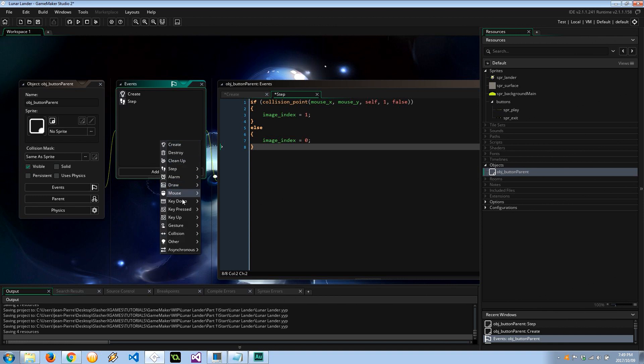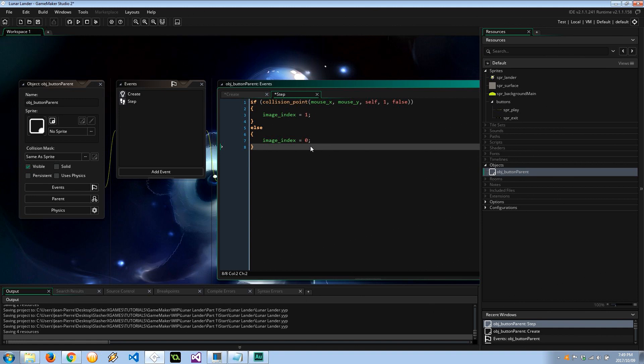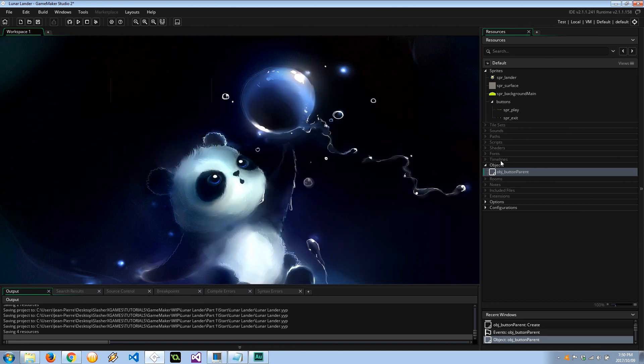And the other way is to use the mouse enter and mouse leave events right over here to pretty much do the 1 and the 0. It's your preference, you can use whichever one you prefer. I'm just going to do this because I've already typed it out. Okay, cool. So that's done.